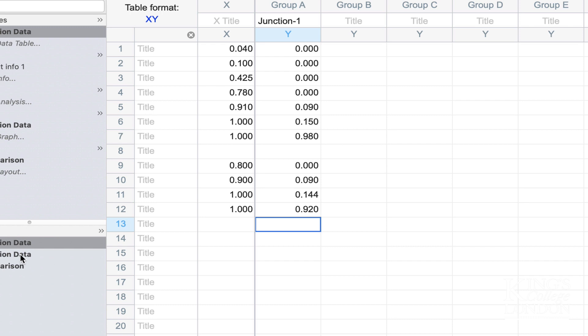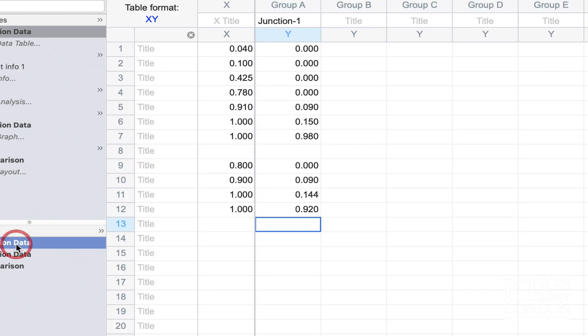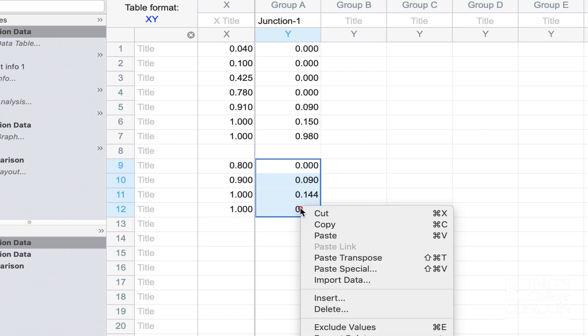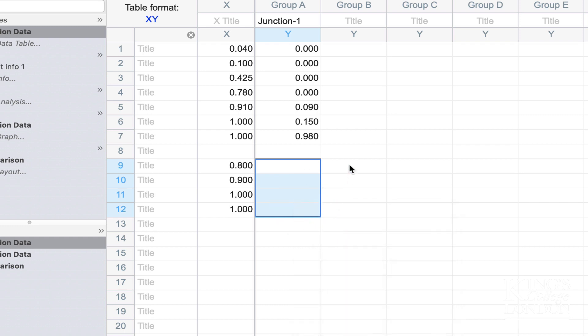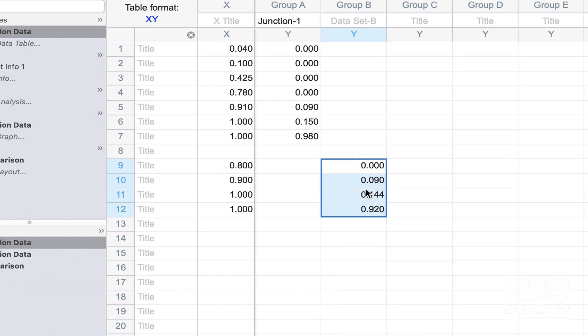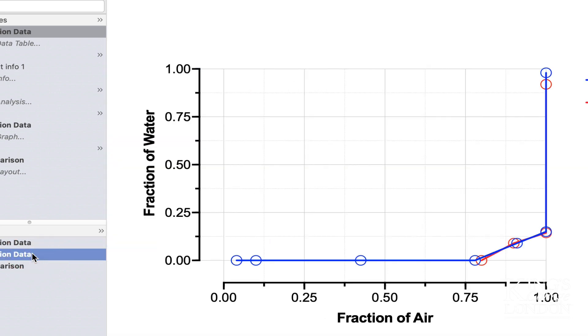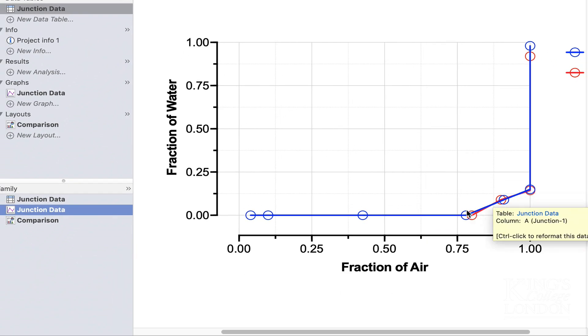However, we know that these data are not from junction 1—these are junction 2. And if I look at my graph, you'll notice now my graph looks very messy because it has added these data to the previous data set and really doesn't look particularly tidy. So let's go back to the junction data set. We can copy these data by right clicking and choose cut and paste them into the next column, and we'll relabel this column junction 2. By now looking at the graph, you'll see immediately that it's very nicely plotted the red data set, which is our junction 2 data set, into the graph next to the junction 1 data set.